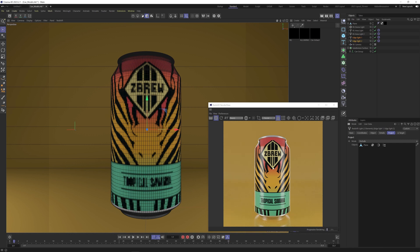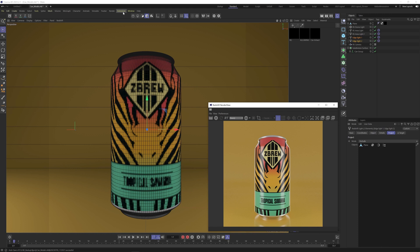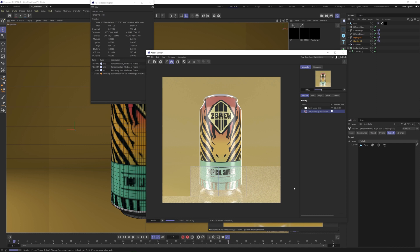I think that's a pretty good shot. To render this out, select the render button up here, go to Render, and click Render to Picture Viewer. Once it's finished, the colors are going to be adjusted.